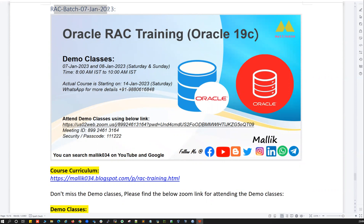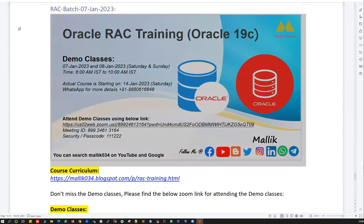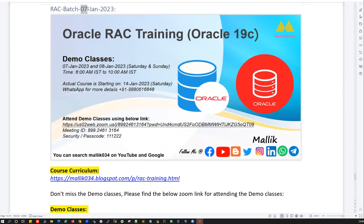As you can see, I'm going to start the new RAC batch starting with 7th January 2023. I already announced this course on all of my social media — LinkedIn, Facebook, and YouTube. Here I'm going to give you some insight about this course, how it's going to work, and when the live sessions or live demo classes are being conducted.